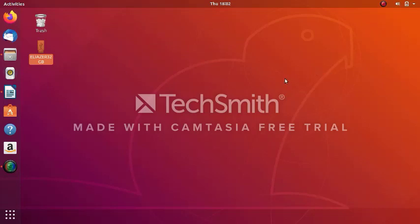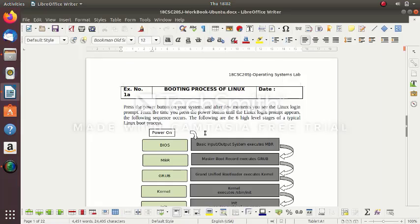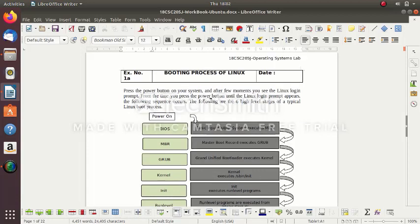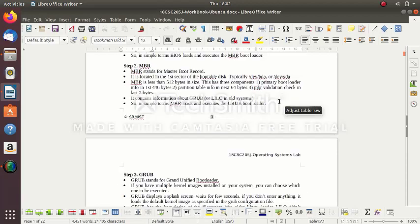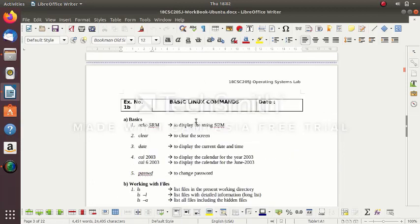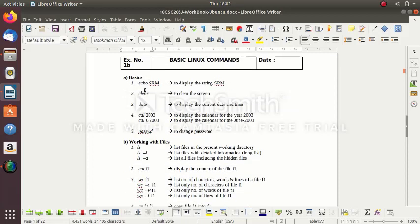Welcome to all. This is the demo for exercise number one. I want to give you a demonstration for the first exercise. This is an Ubuntu Linux environment. Exercise 1a covers the booting process of Linux — the concept can be referred to in the material. I want to give you a demo for exercise 1b: basic Linux commands.